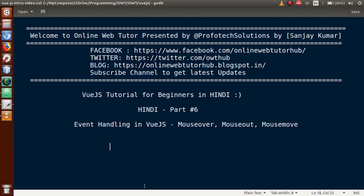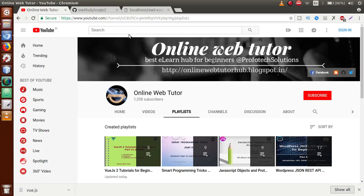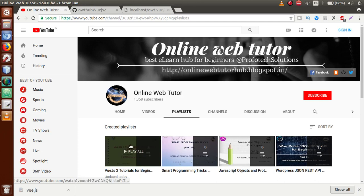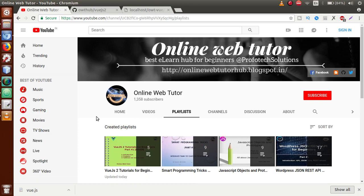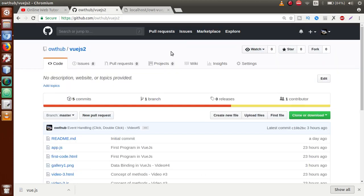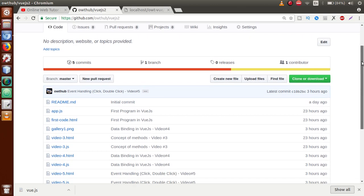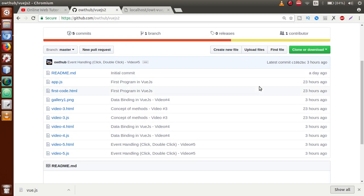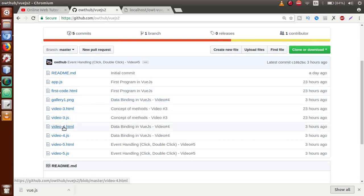If you are a beginner to this channel, please don't forget to subscribe and keep watching our previous video sessions under the playlist called VueJS Tutorial. If you go to YouTube and type 'Online Web Tutor', you will find the playlist. You can also download our code from the GitHub repository — I will drop the link in the description. All code from Video 3, 4, 5, and 6 is available there.